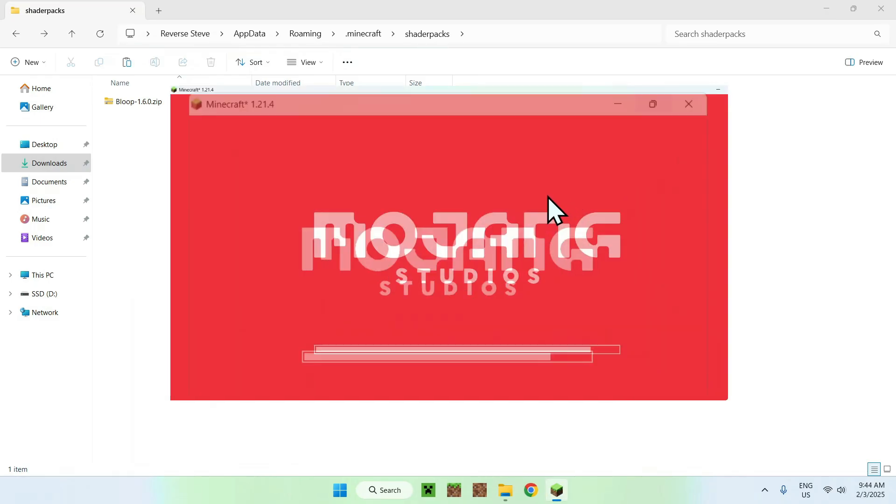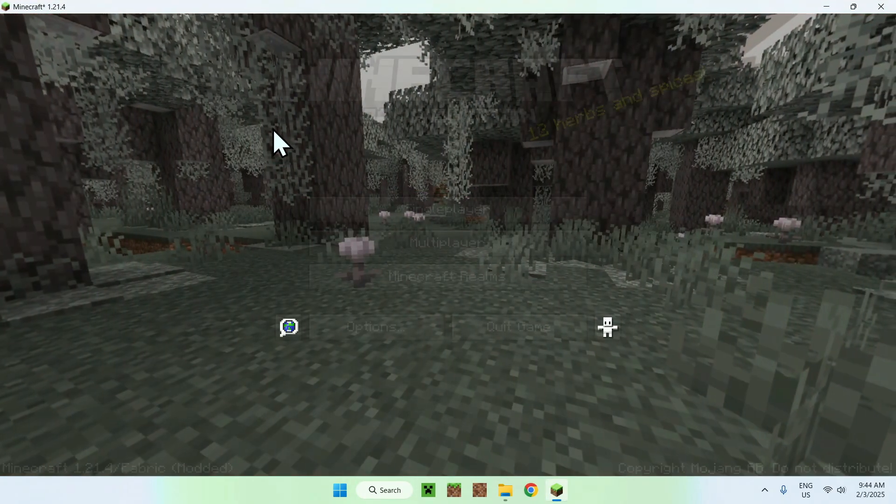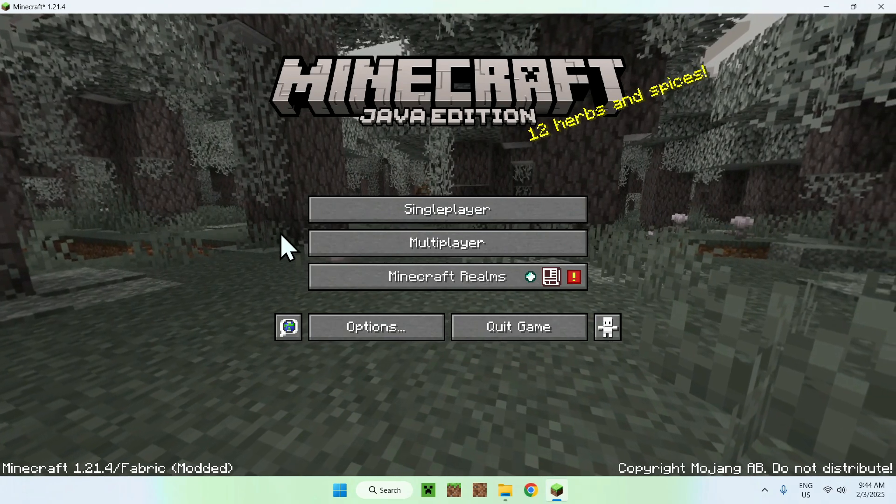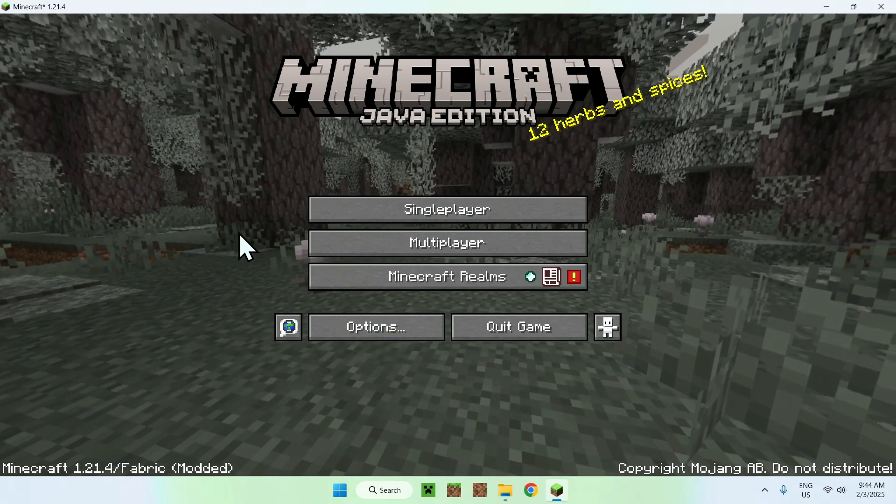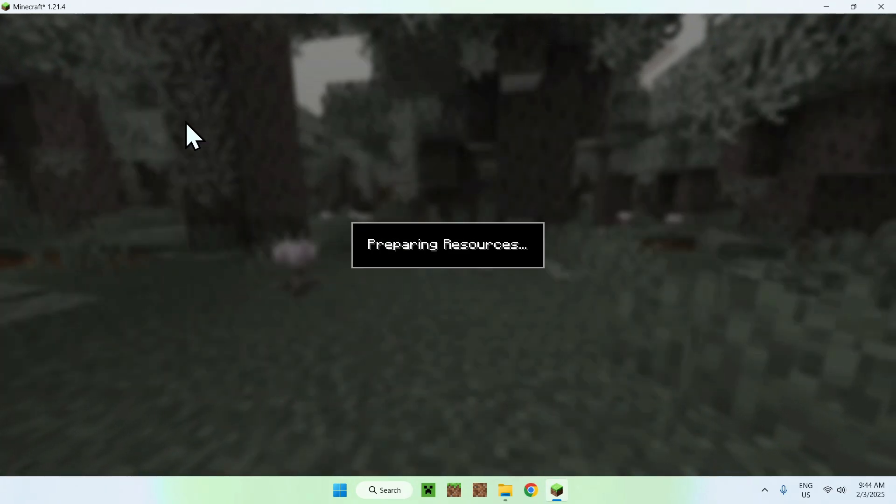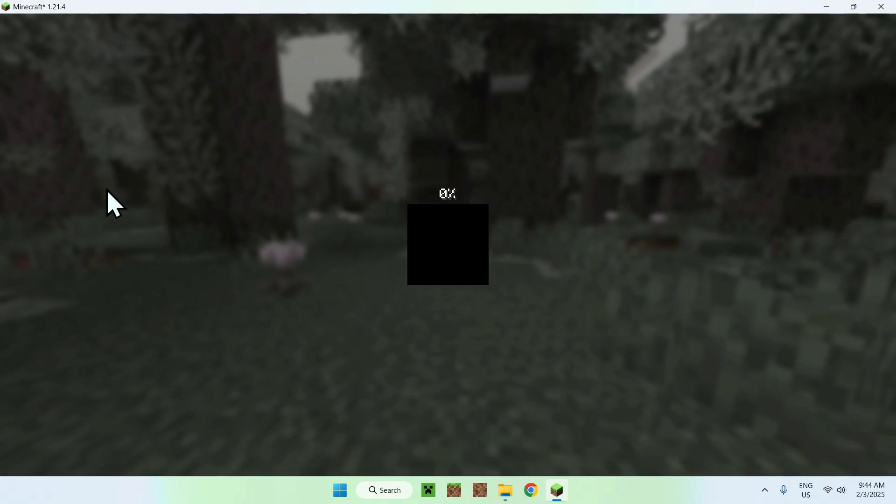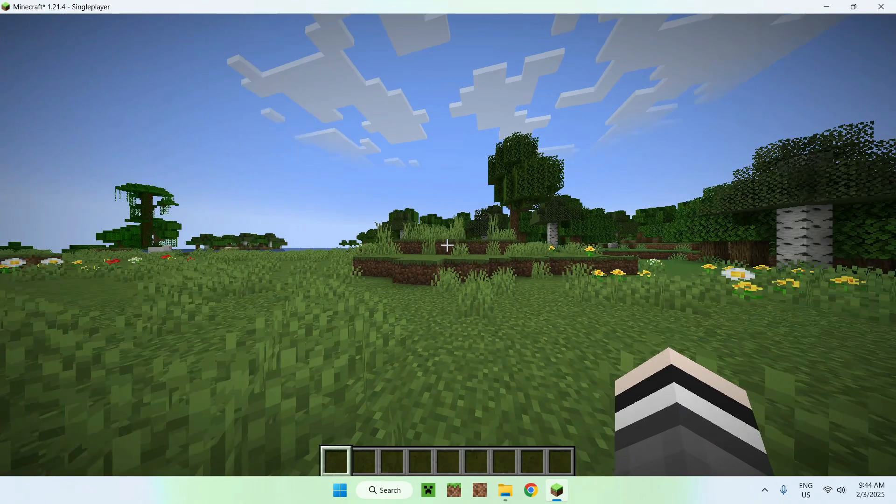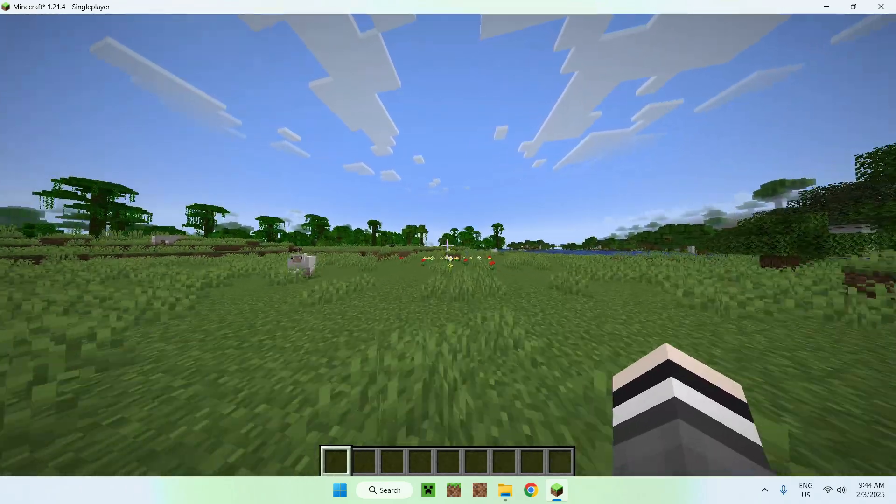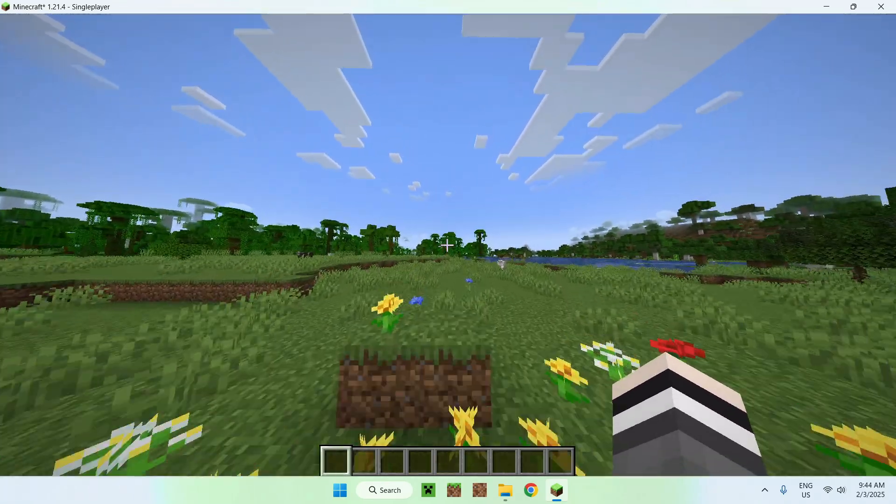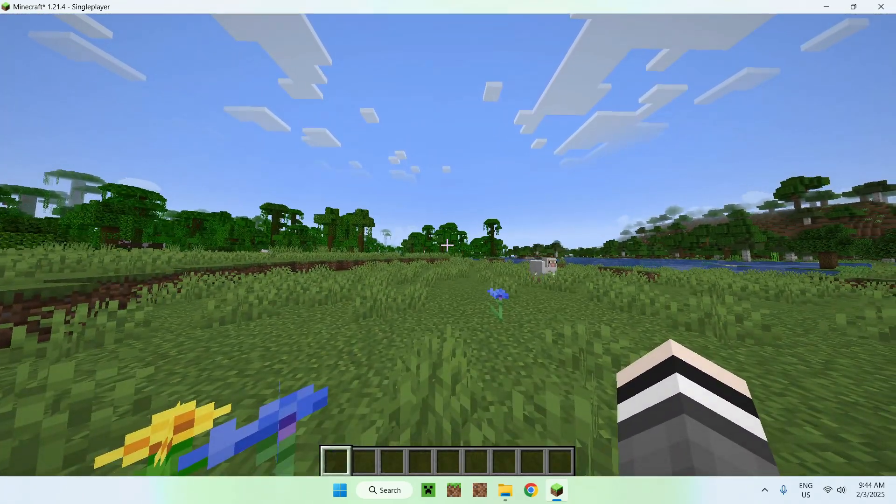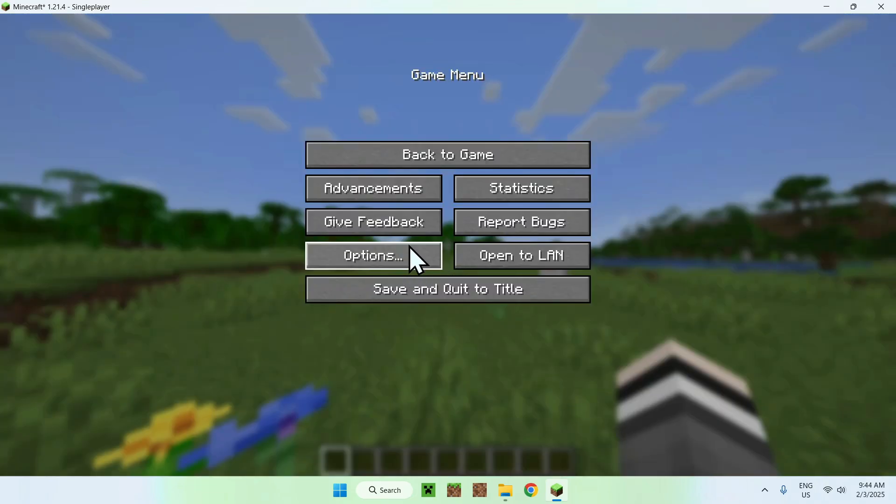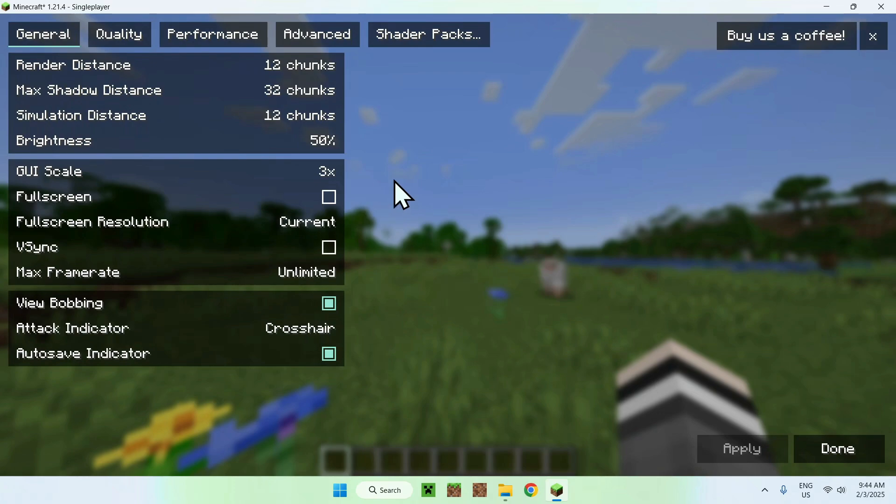So once we have Minecraft like so, what we can do is simply fullscreen that and you can play on a single player server or realm. I'm just going to choose a single player world—it works on everything else. And what you want to do here is, once you're in the game you won't see any shaders if you didn't use Bloop shaders before, but what you want to do is simply go to Escape, Options, Video Settings, Shader Packs.